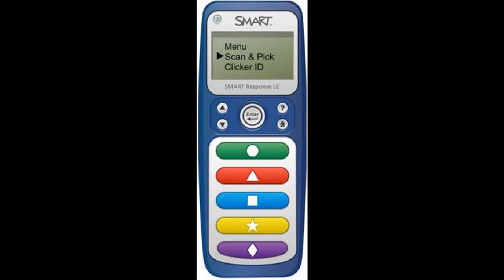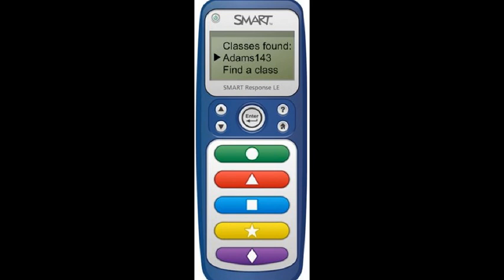Once a class is found, the screen will look like this. Since I started a class, the clickers were able to find the signal. Press Enter for your class name.